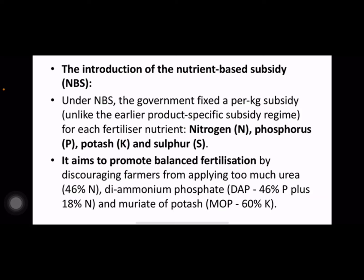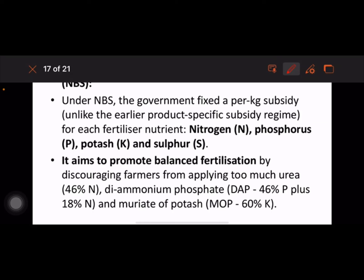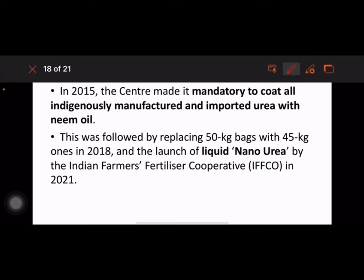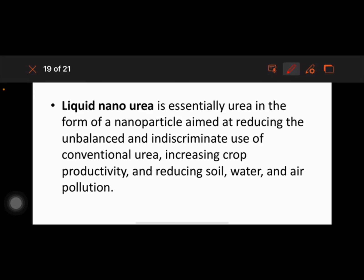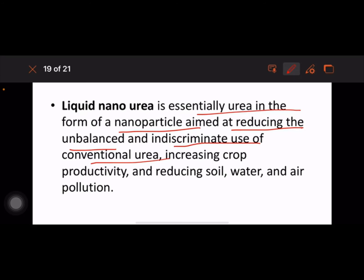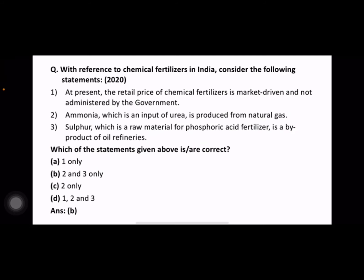The government has recently introduced a nutrient-based subsidy (NBS), fixing a per-kg subsidy for NPK and also for sulfur, with the aim of promoting balanced fertilization. In 2015, the Centre made it mandatory to coat all indigenously manufactured and imported urea with neem oil. Liquid nano urea is essentially urea in the form of nanoparticles, aimed at reducing the unbalanced and indiscriminate use of conventional urea. A question on chemical fertilizers in India was asked in 2020.